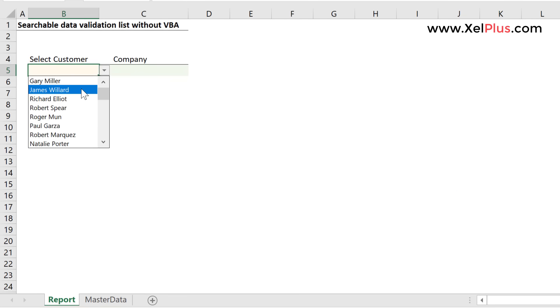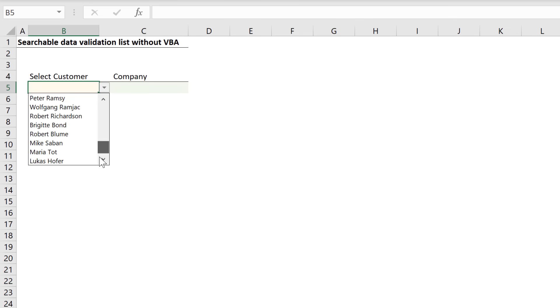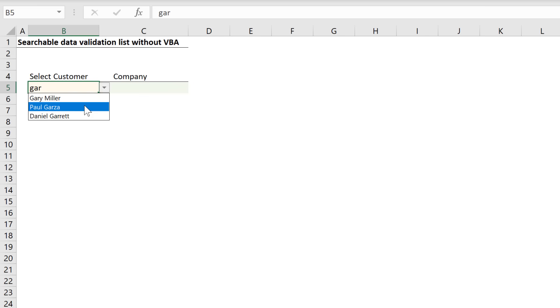When I click on it, I get the list of all customers. To find one, I have to scroll and find the name. Now here comes the part of it being searchable. If I type in GAR and I click on this, I get the list of names that only include GAR.